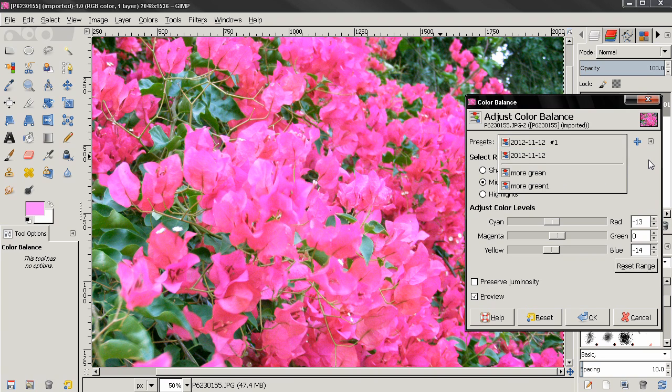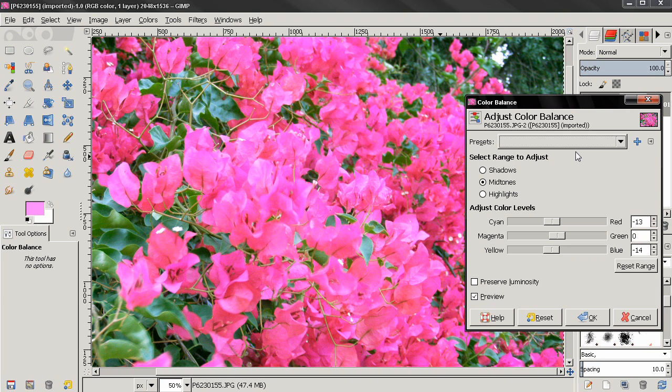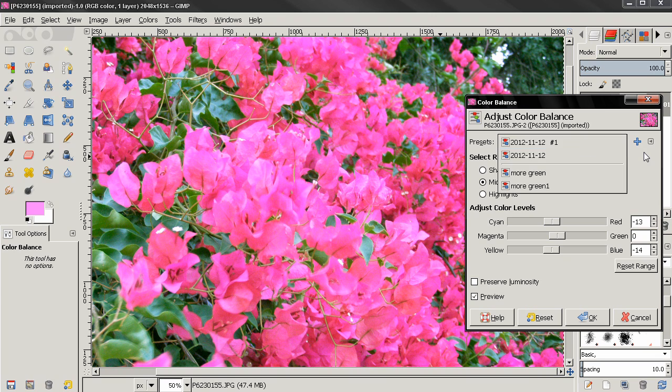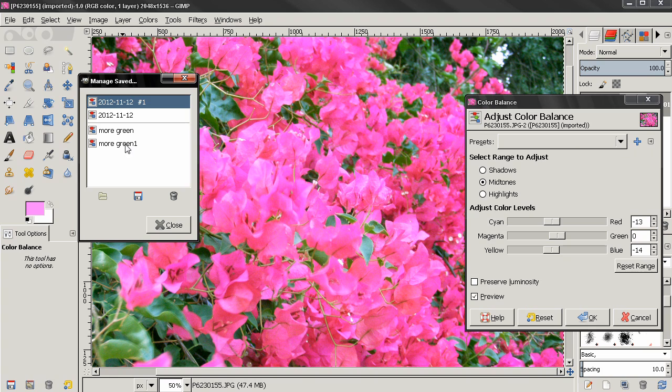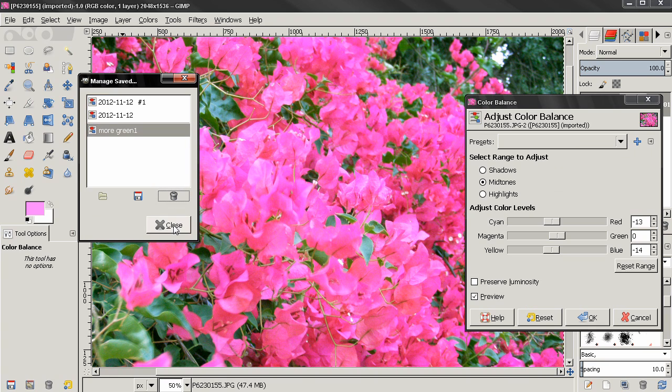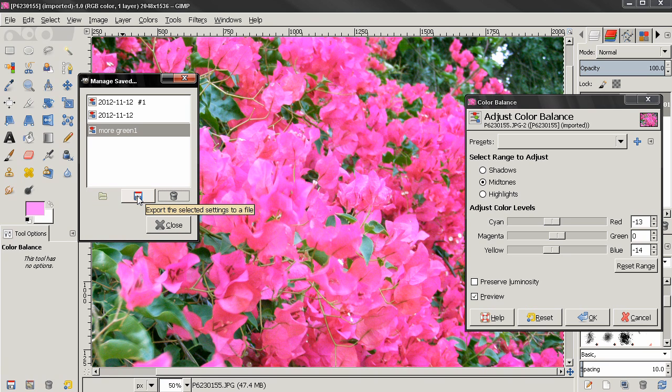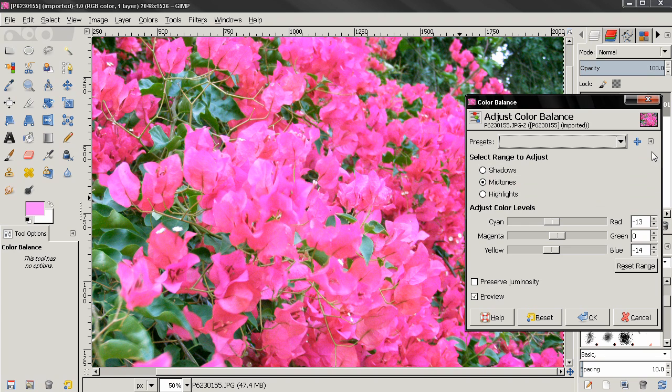And if you want to delete any of these, you can do that from here, manage settings. The other options here will allow you to import settings from a file or to export selected settings to a file. You can also do that from here.